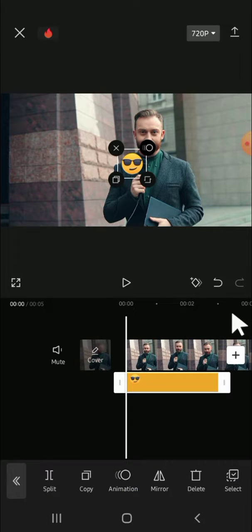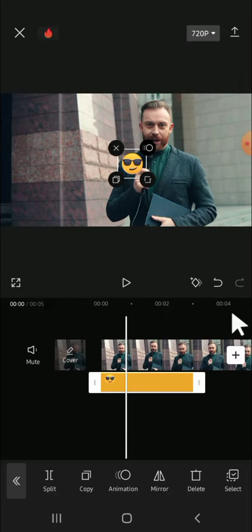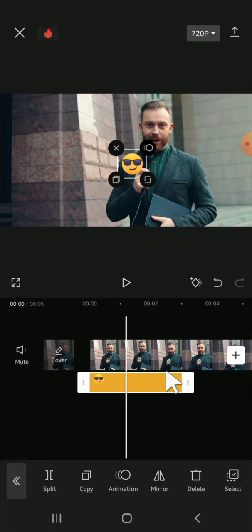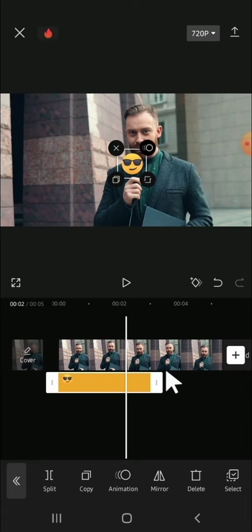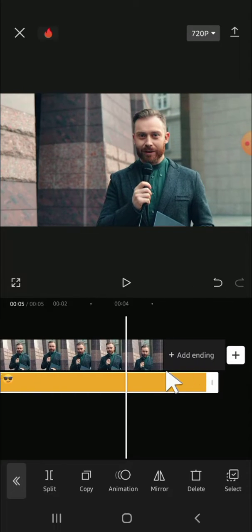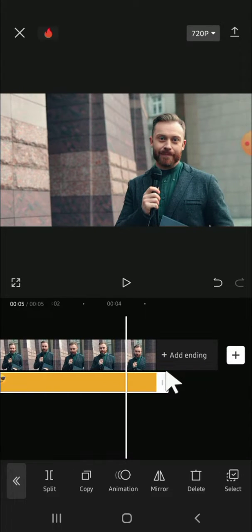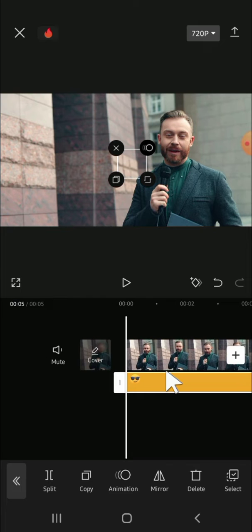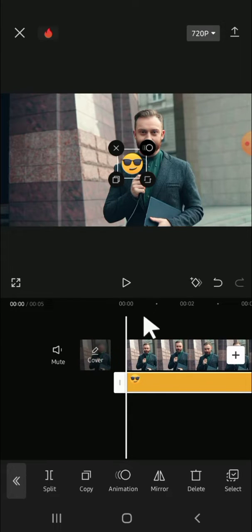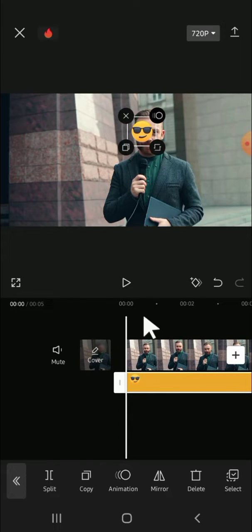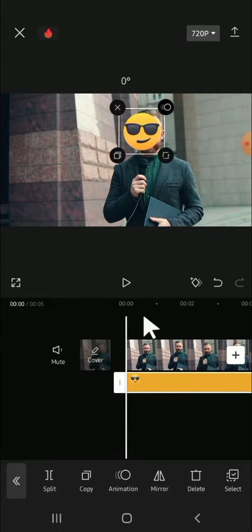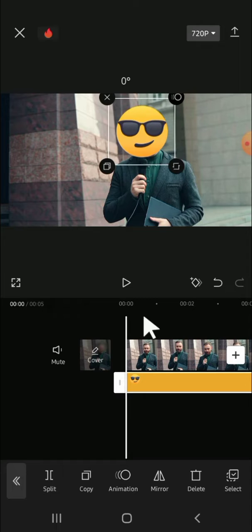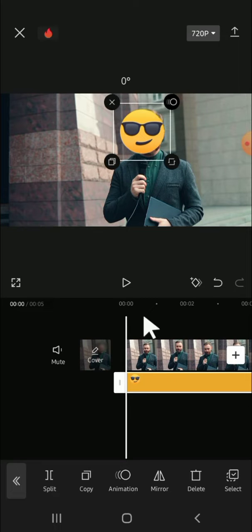Then we can adjust the length of the emoji right here. We can make the emoji align with the video, and after that we can drag the emoji to the part of the video that we want to cover, like this.